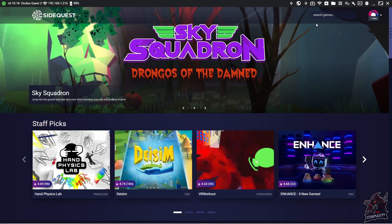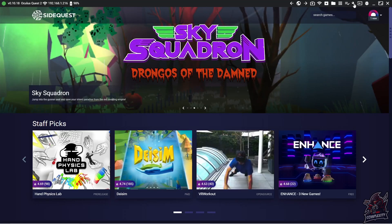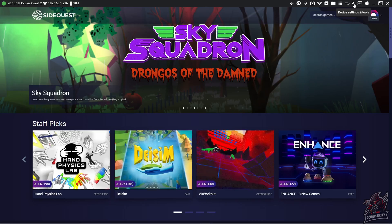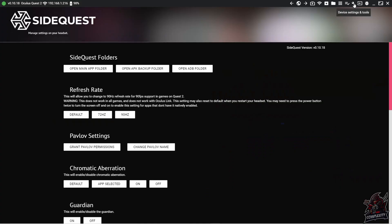Then you have to go to SideQuest and go to this little settings bar on the top right corner, which is your device settings and tools. Click on that and then you'll see the refresh rate right here.